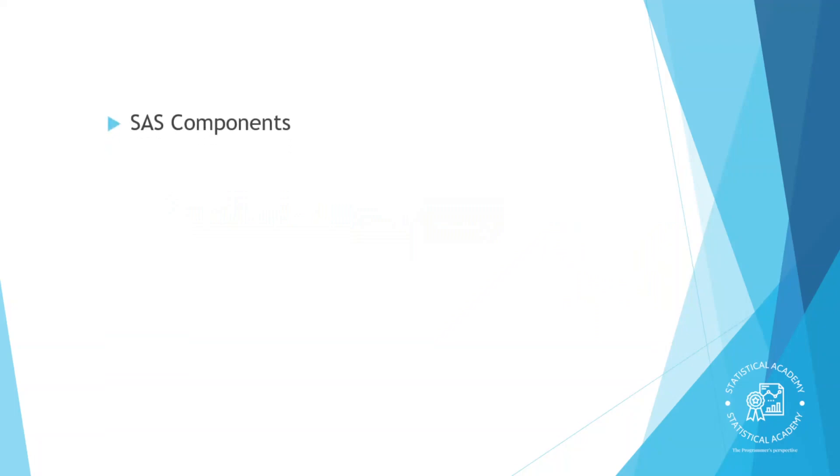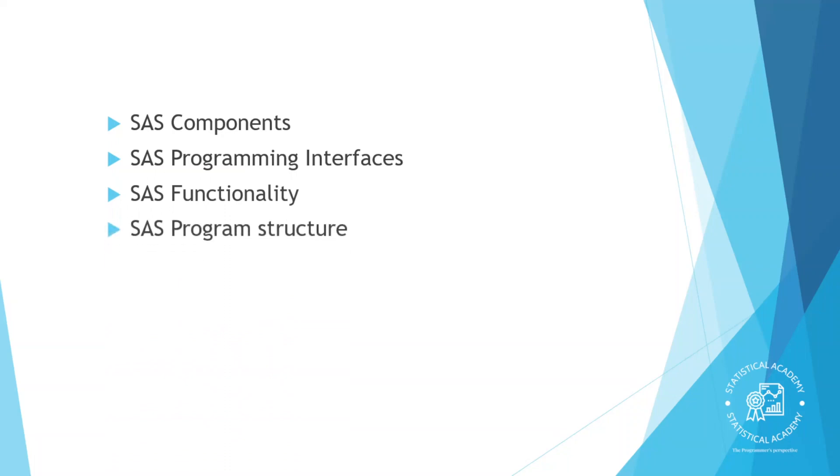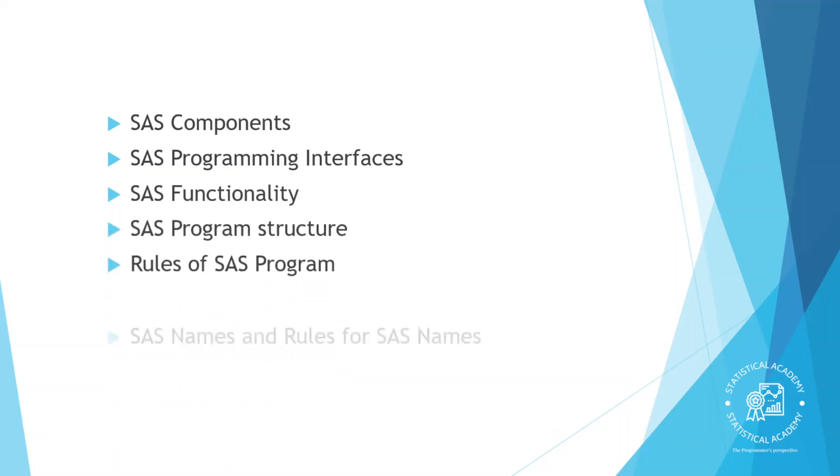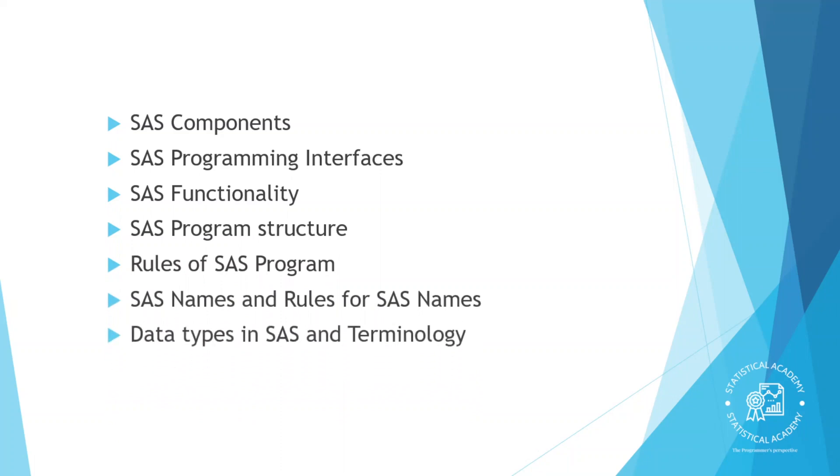Hello guys, welcome back to Statistical Academy. In this video, I will be covering SAS Components, SAS Programming Interfaces, SAS Functionality, SAS Program Structure, Rules of SAS Program, SAS Names and Rules for SAS Names, Data Types in SAS and Terminology.